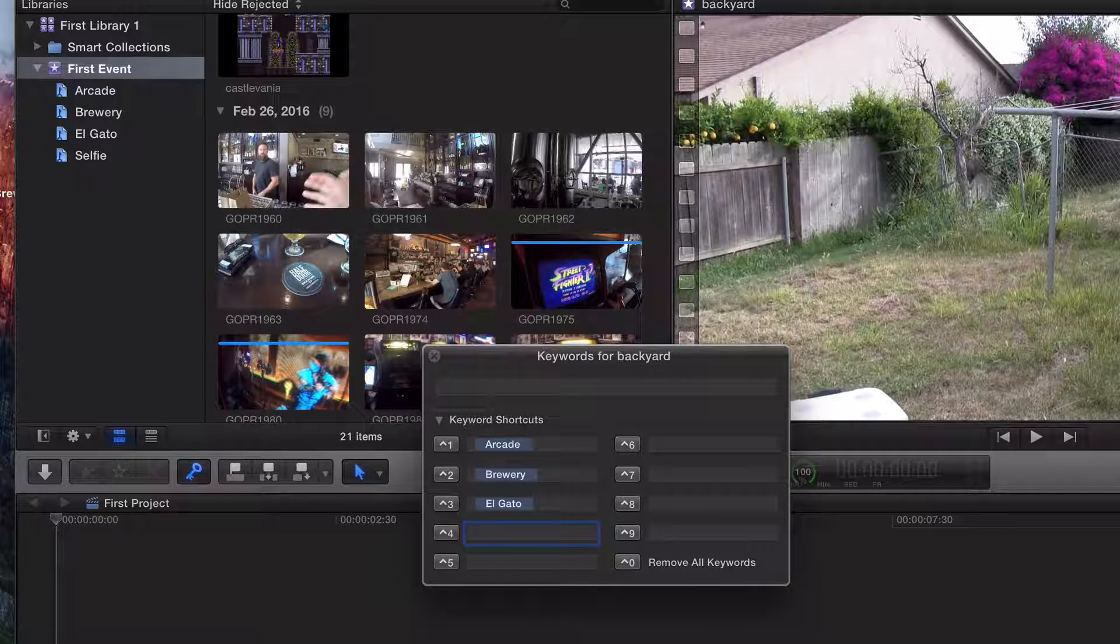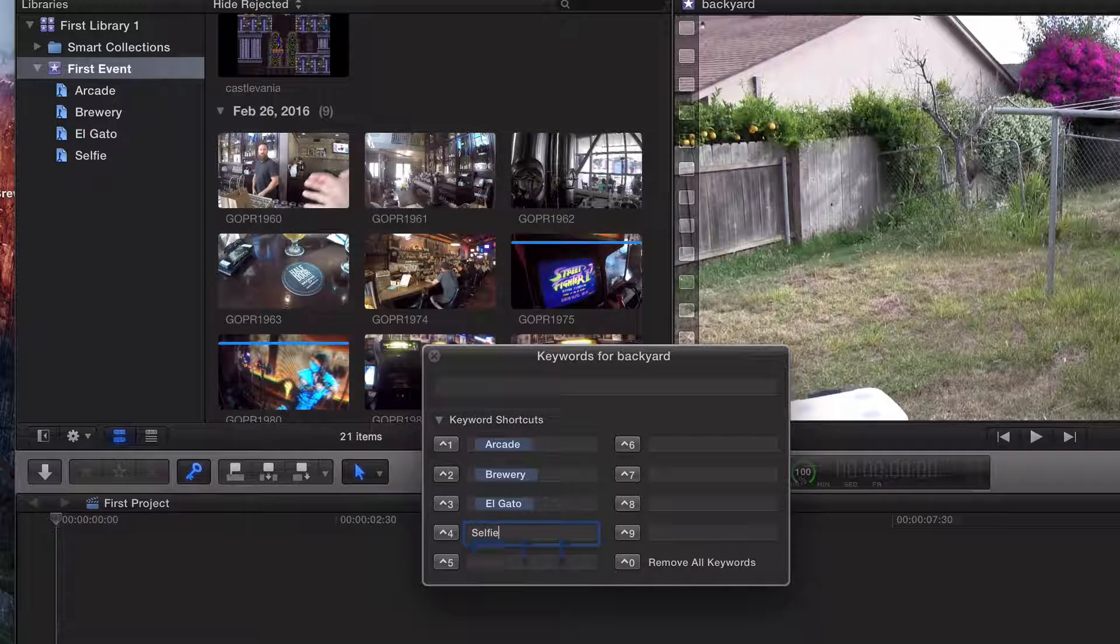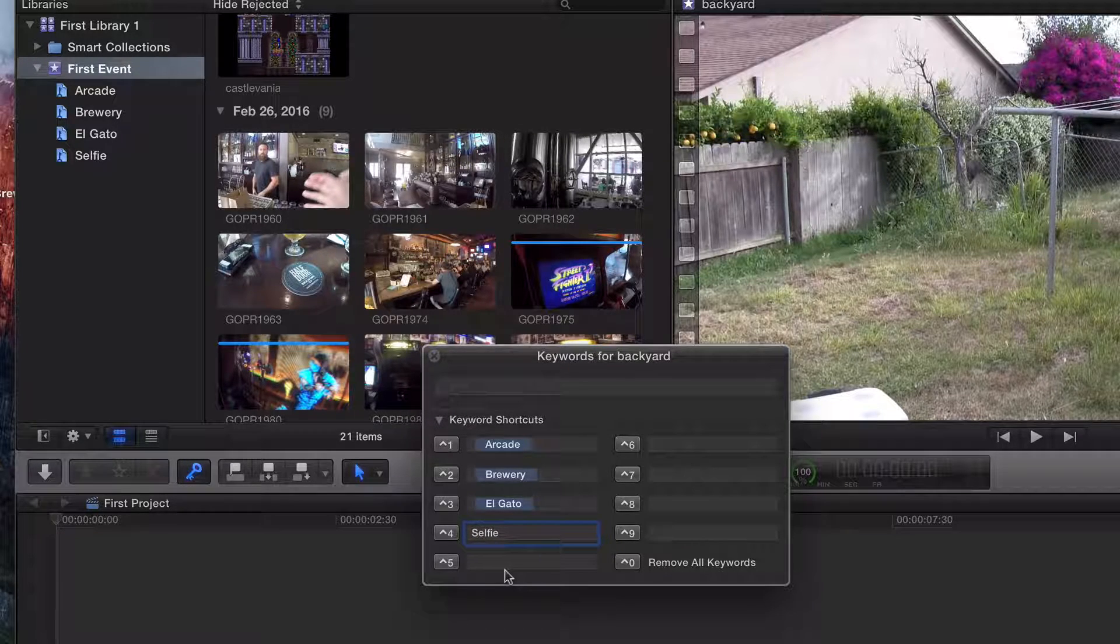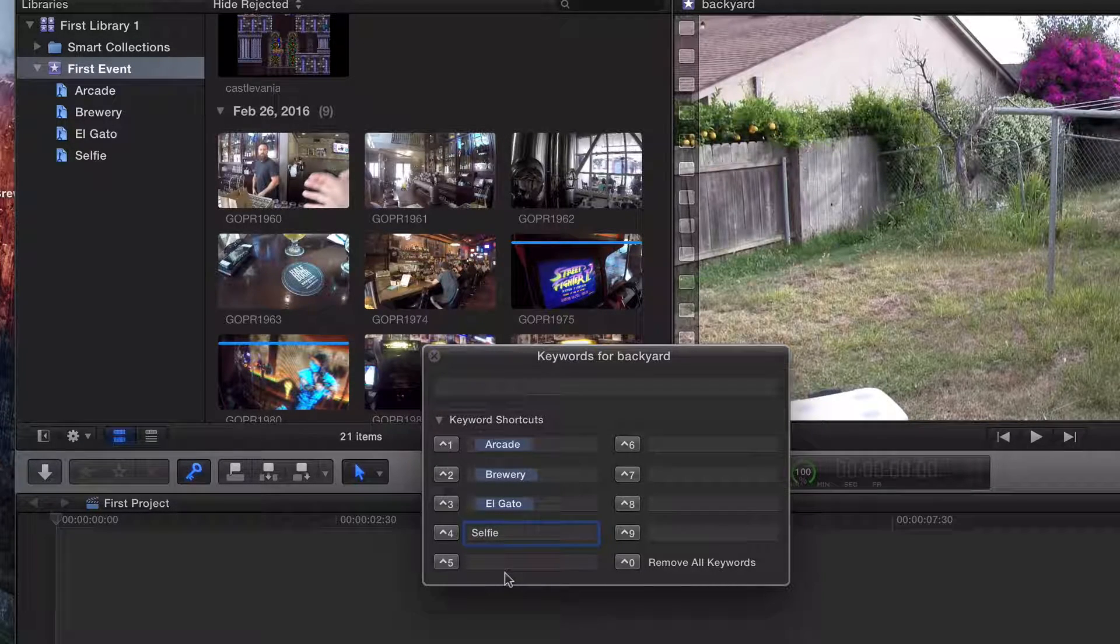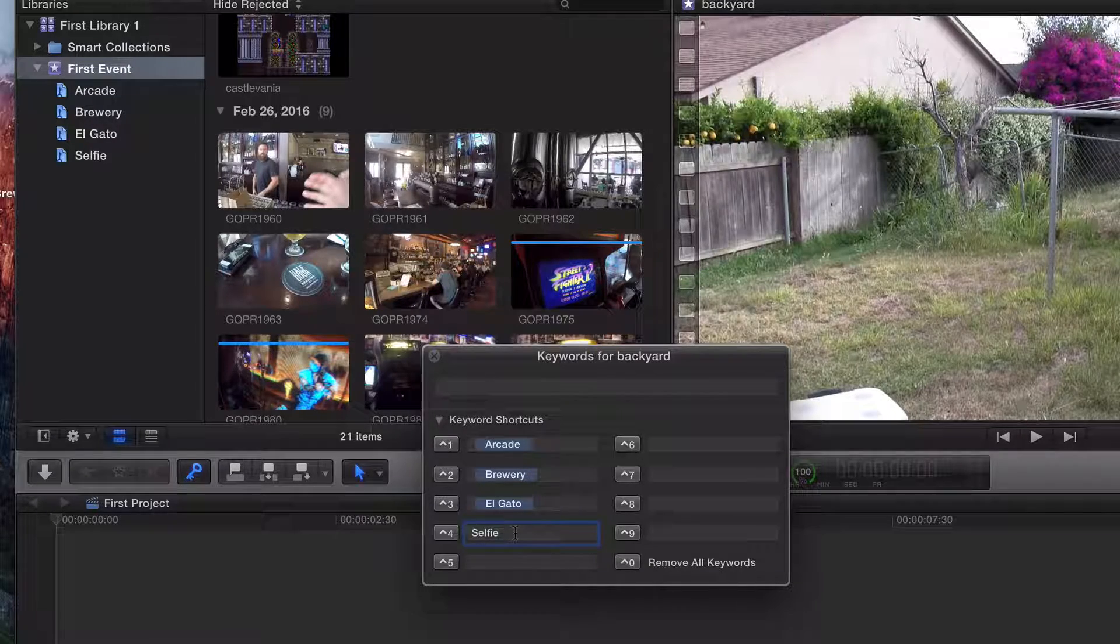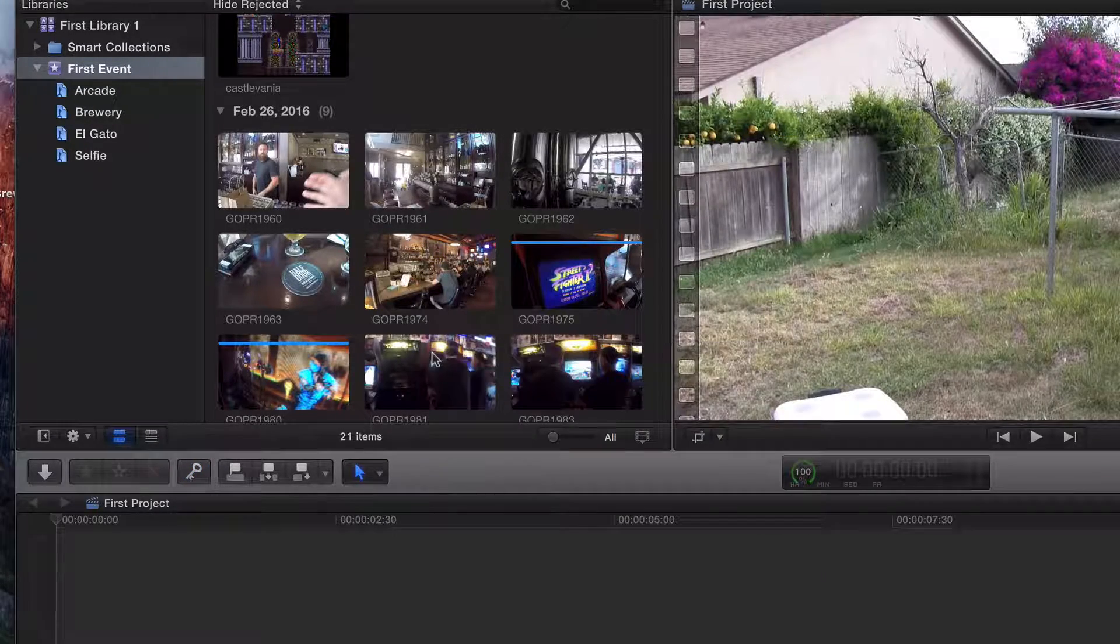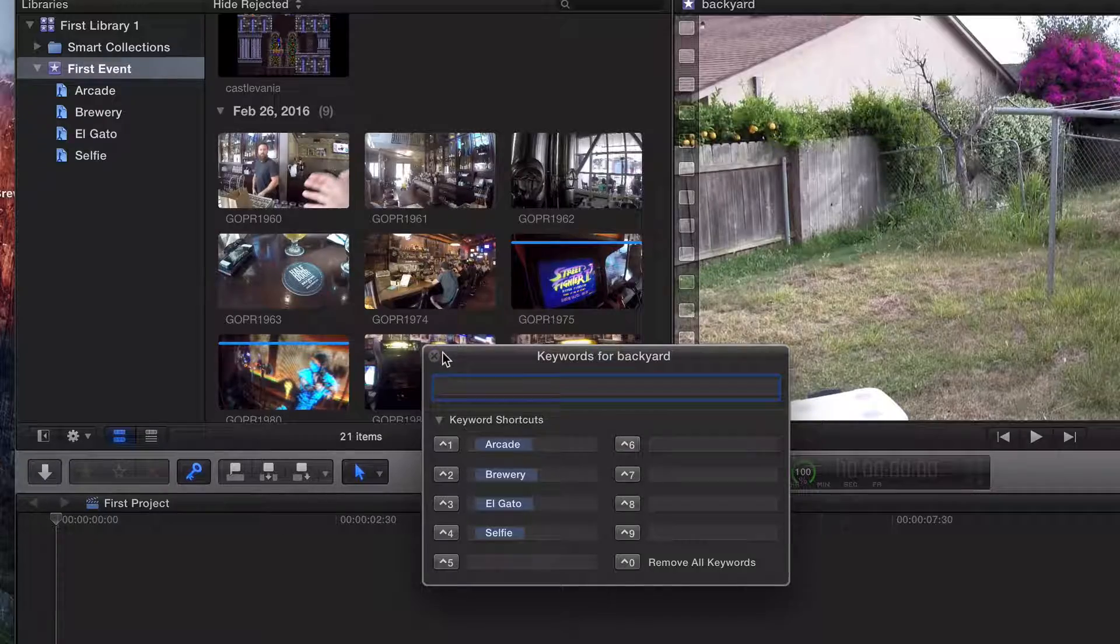And then selfie - all the selfie footage I have will be control four, just like that, separated by a space. And there we go. If you close it and open it up, they should still be there.